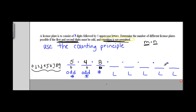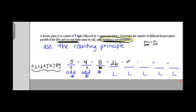The rest of the license plate consists of 5 uppercase letters. There's nothing special other than repetition not being permitted, so we start with 26 options for the first letter. Since repetition is not permitted, the next letter has 25 options, then 24, 23, and finally 22.